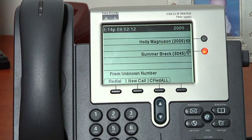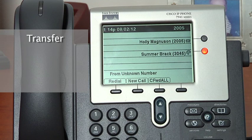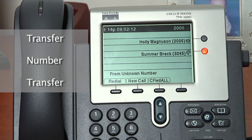It is important to complete the transfer, otherwise the person is on hold until they give up or you have realized your mistake.